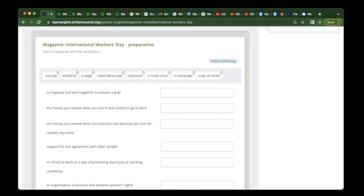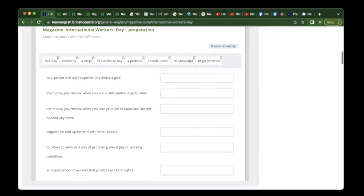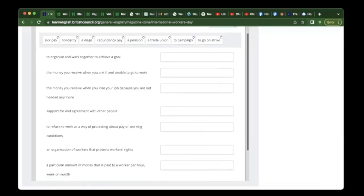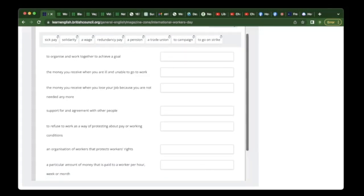So here's the vocabulary. We have: sick pay, solidarity, a wage, redundancy pay, a pension, a trade union, to campaign, and to go on strike. If any are absolutely new, I suggest starting with the ones you know — give yourself a way to feel good at the start.